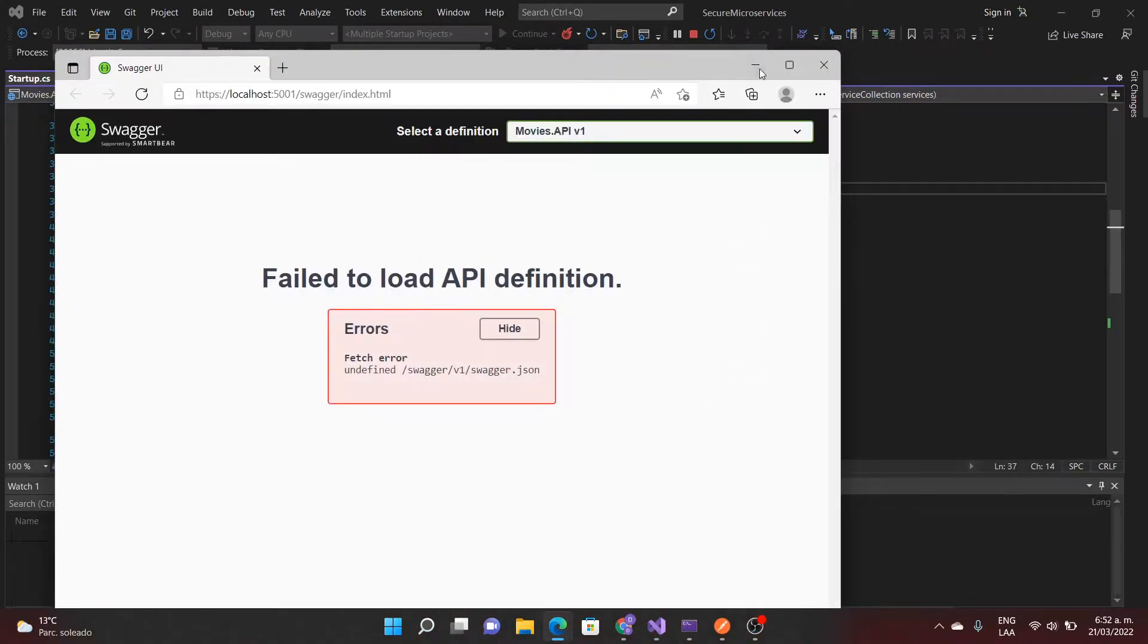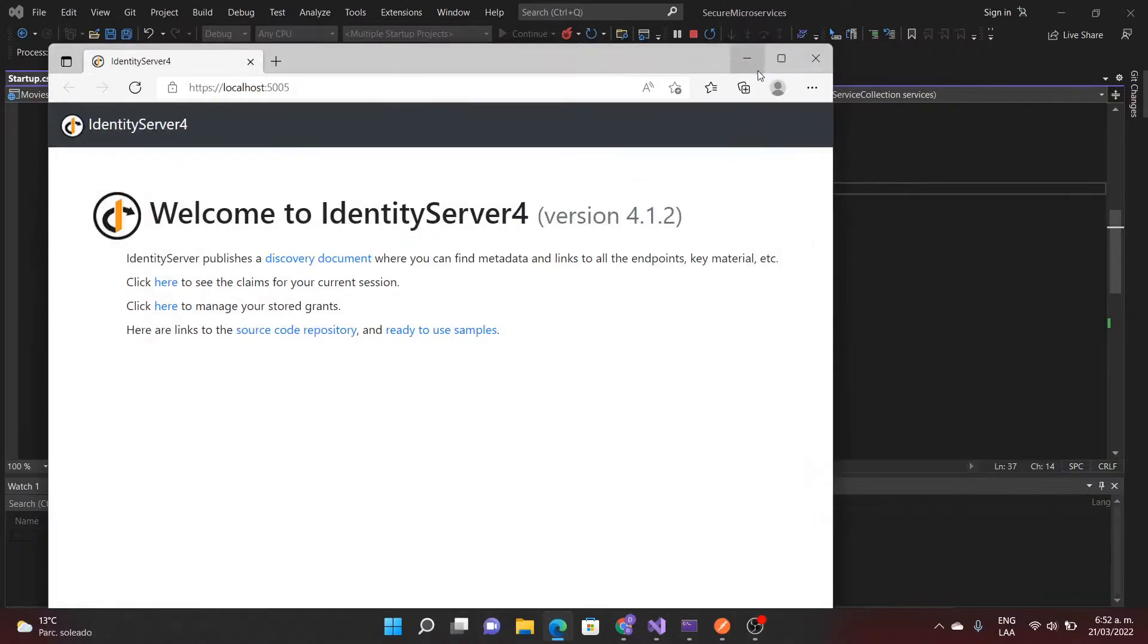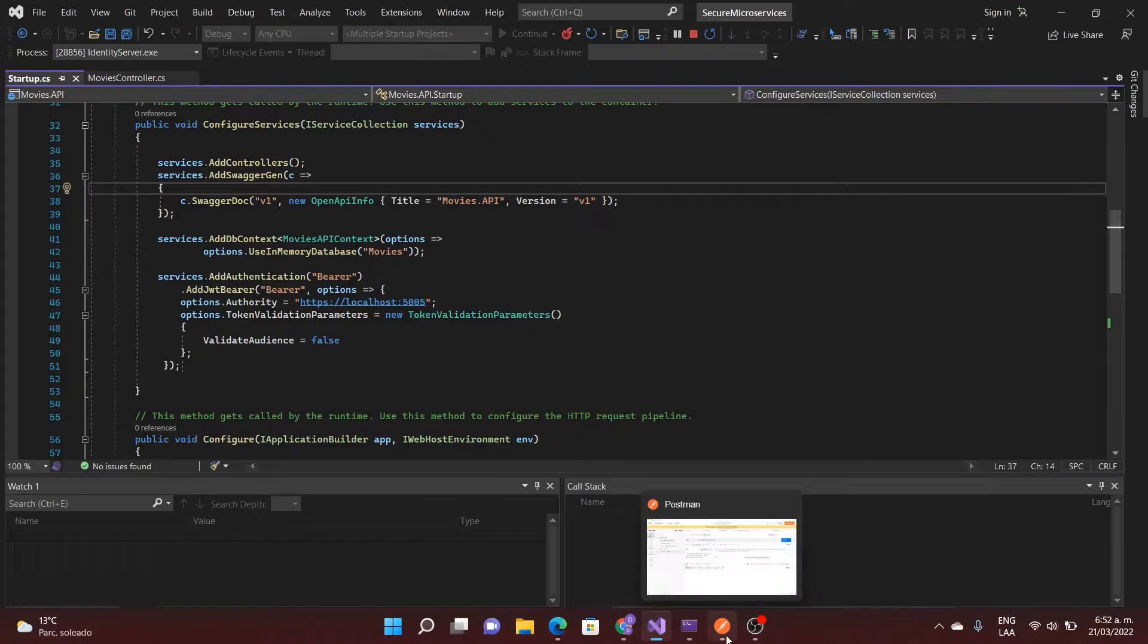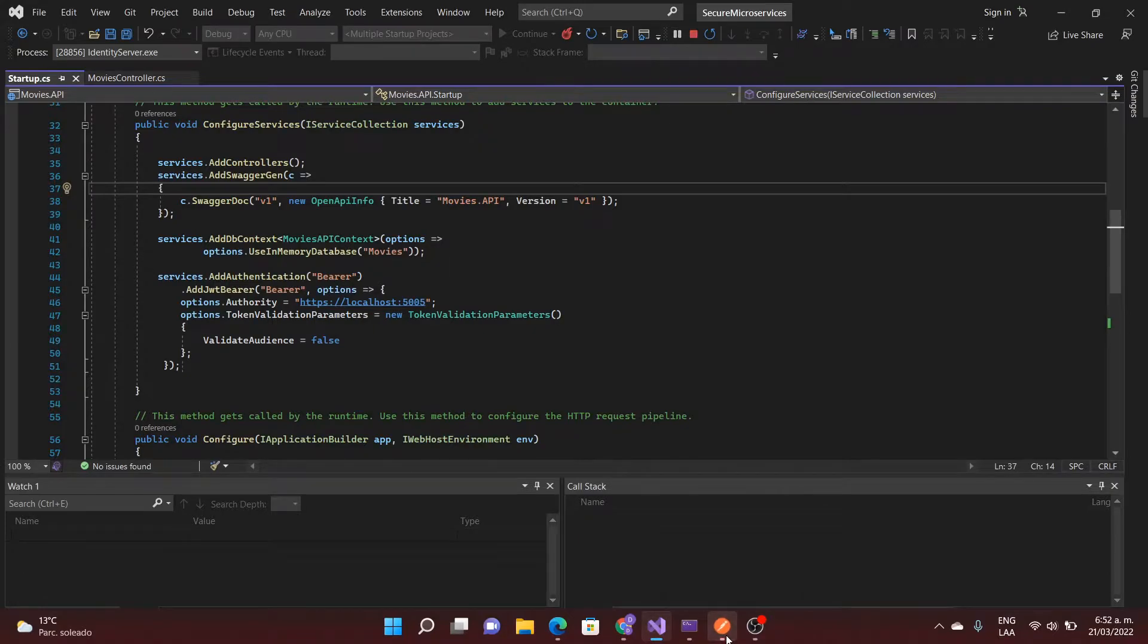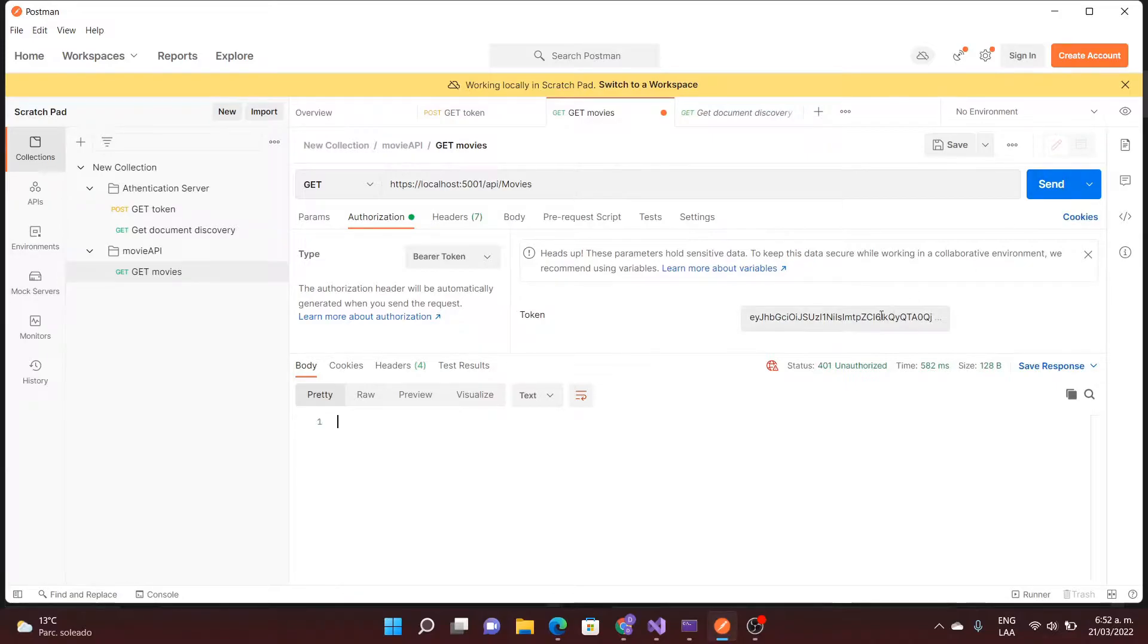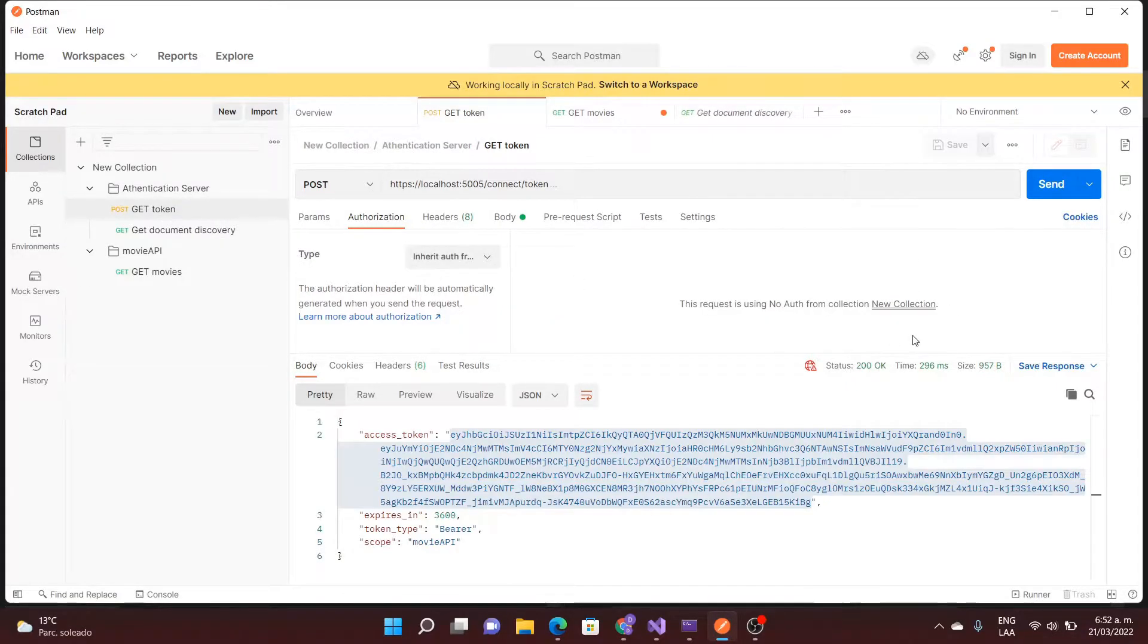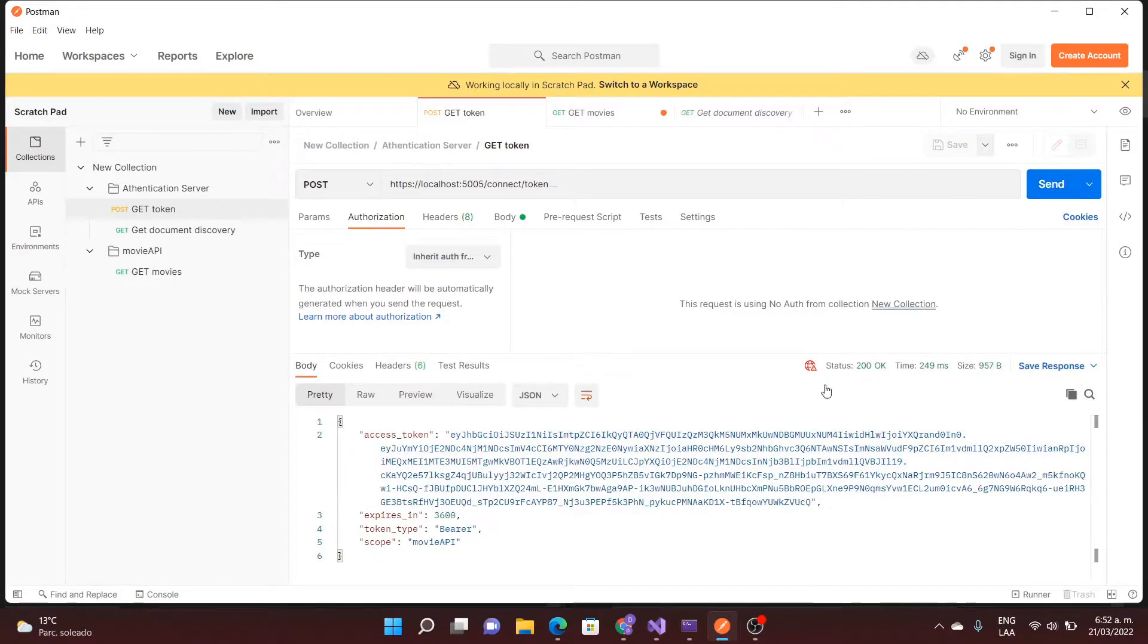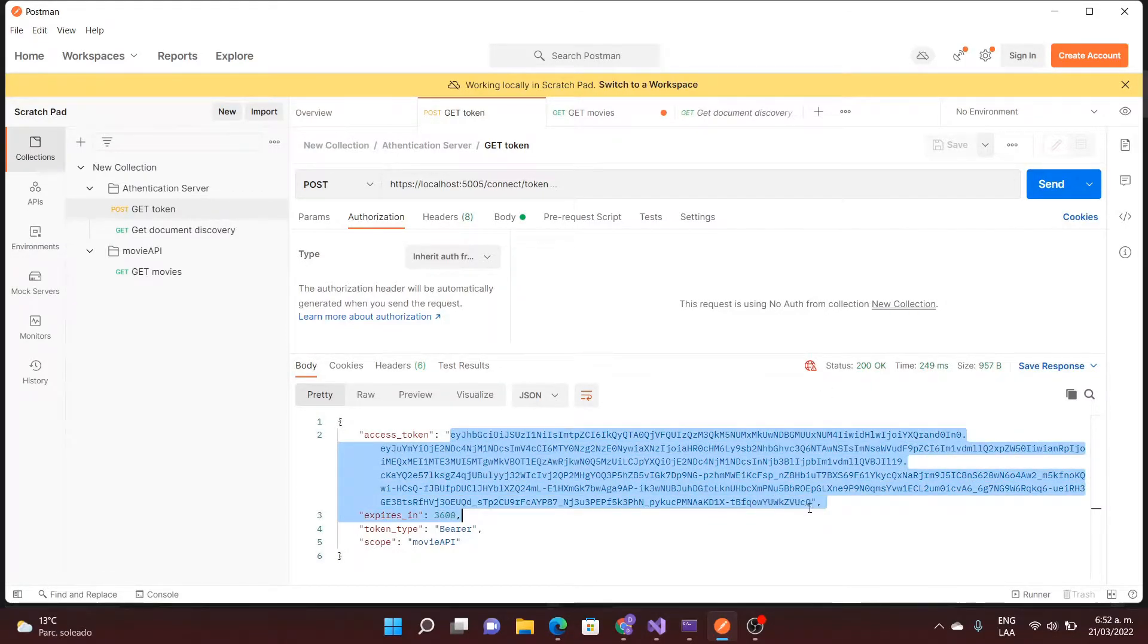A little mistake here, nothing important. Now I'm going to make the request. First of all I'm going to get the token. I got the token from the authentication server.